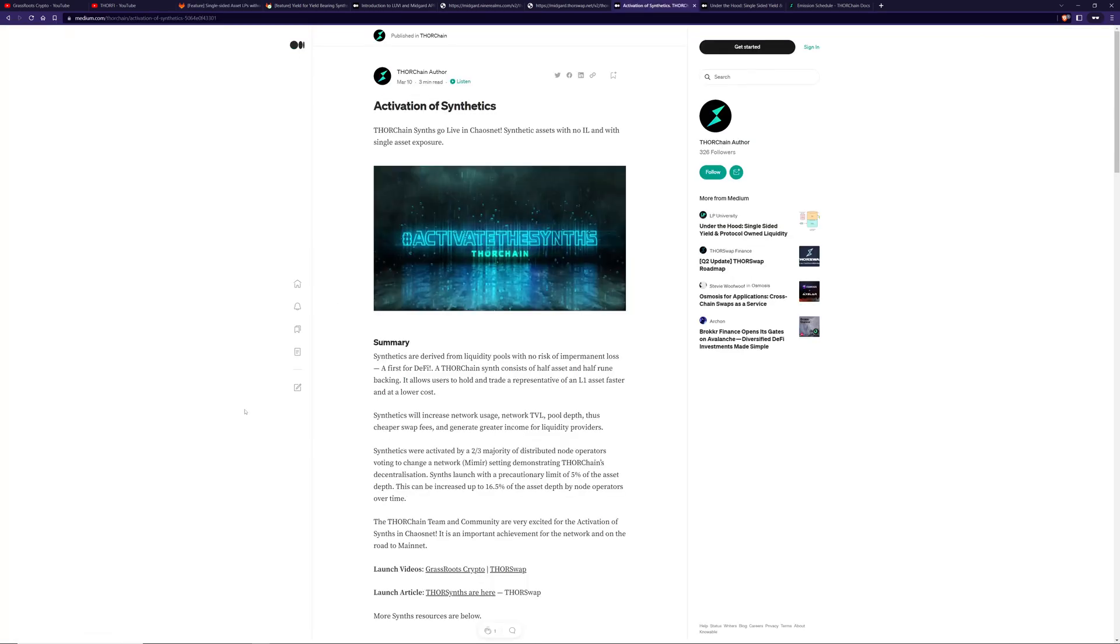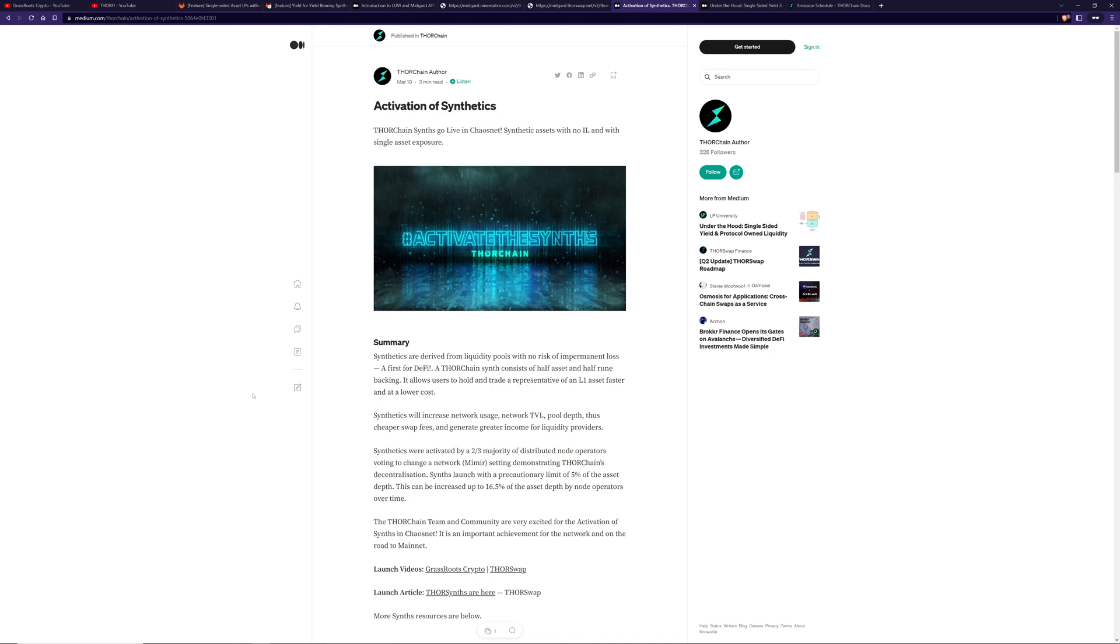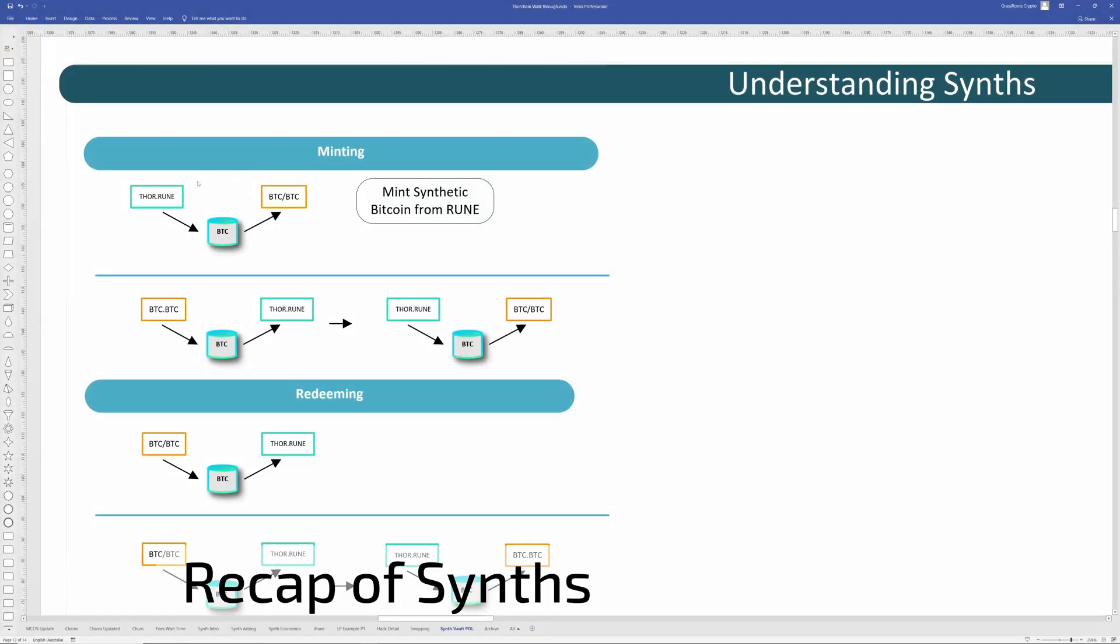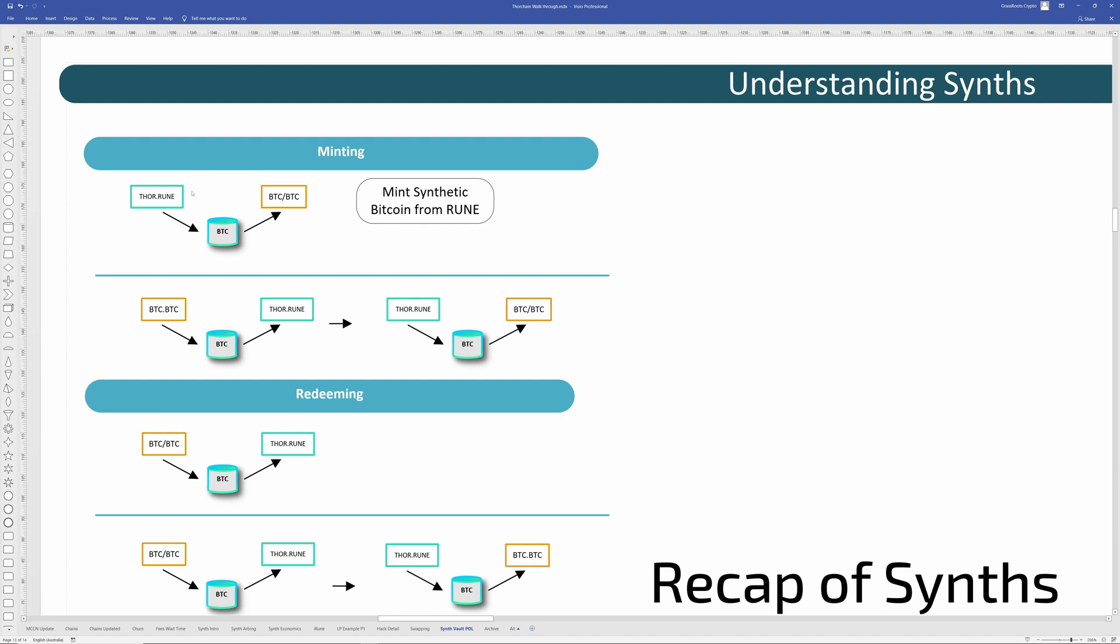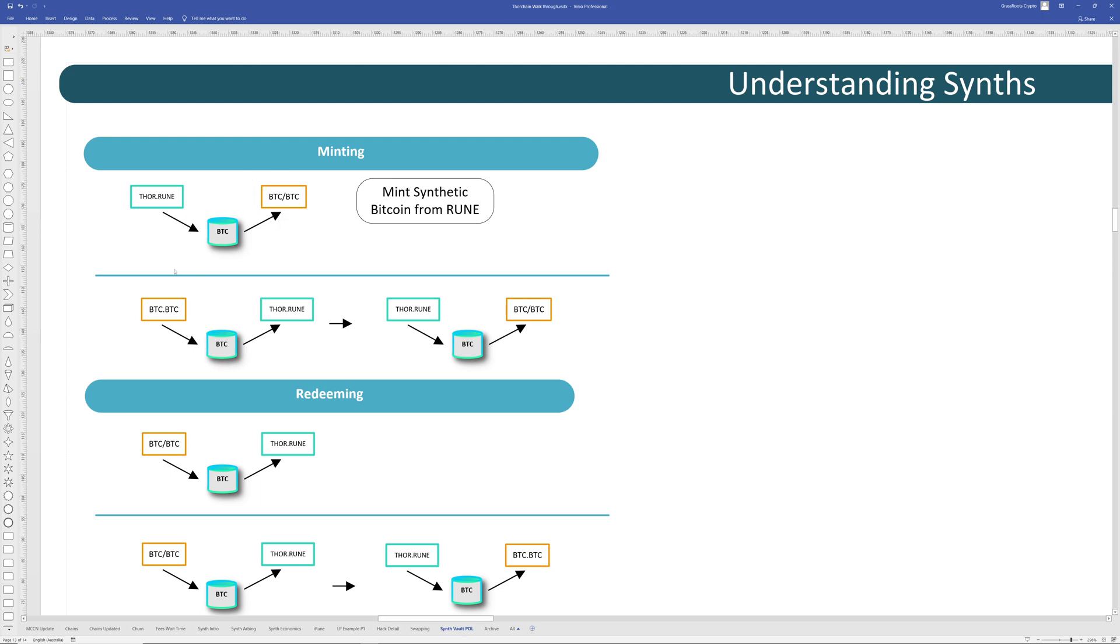So this particular PR leverages synths in order to get yield with single asset exposure. Synthetics without the vault and POL stuff has been live in Mainnet for some time. You can see the article here and there's the date. So let's do a recap on synths using some pictures that I've created.